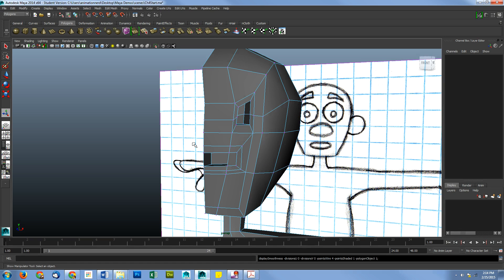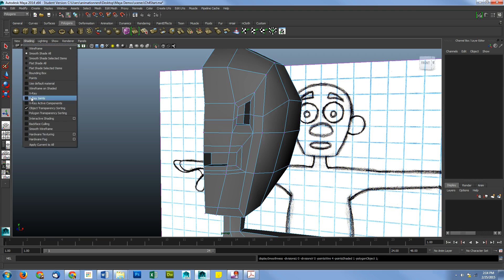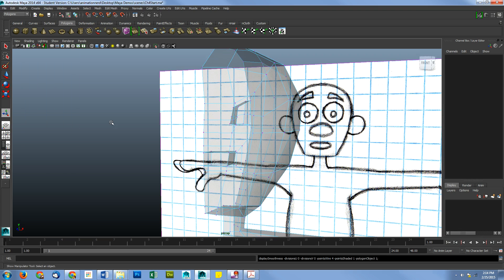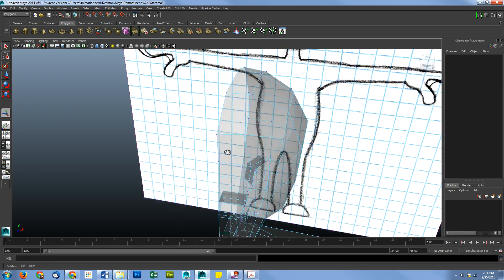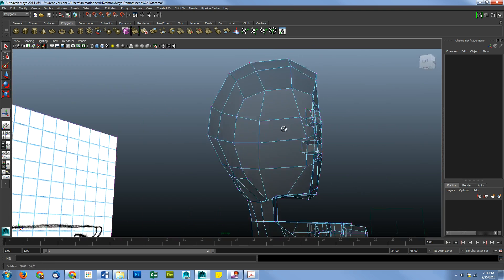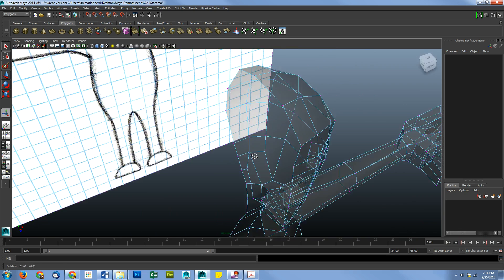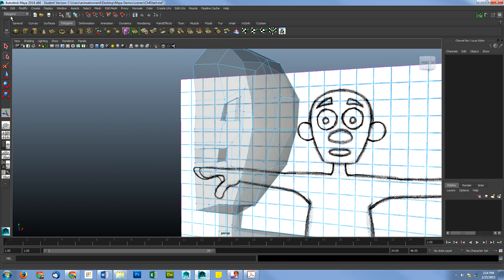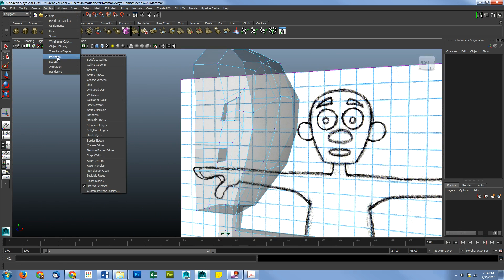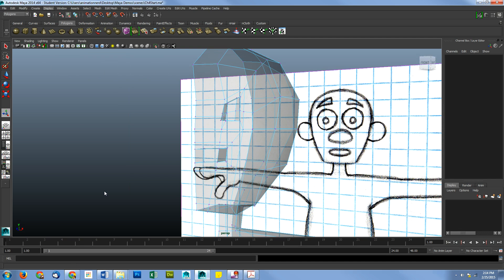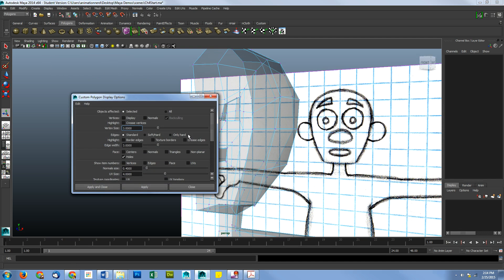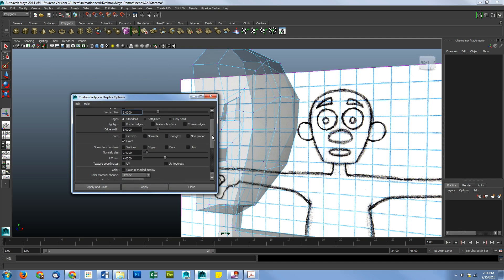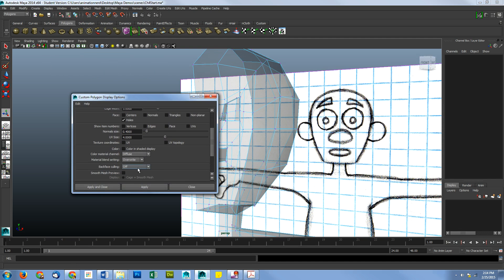So before we get started on that, I'm going to go into x-ray shading. That lets me see through, which is going to help when selecting things. I'm also going to go up to display, polygons, and custom polygon display. From this menu, I'm going to turn on back face culling.